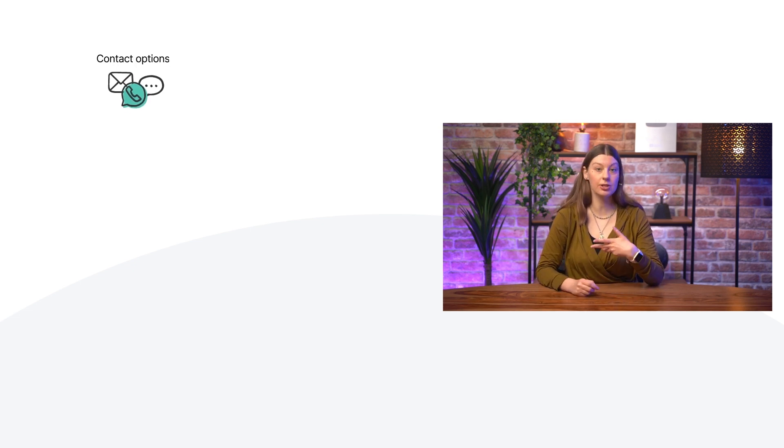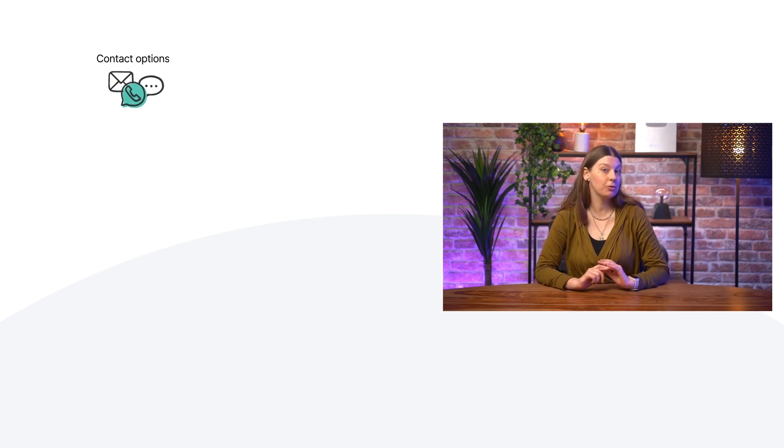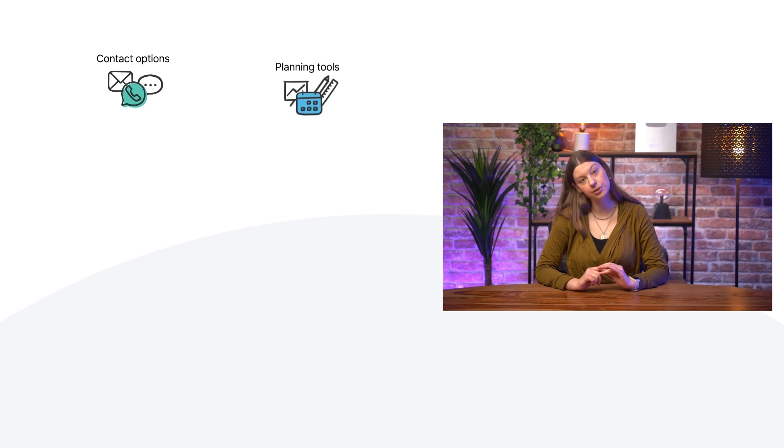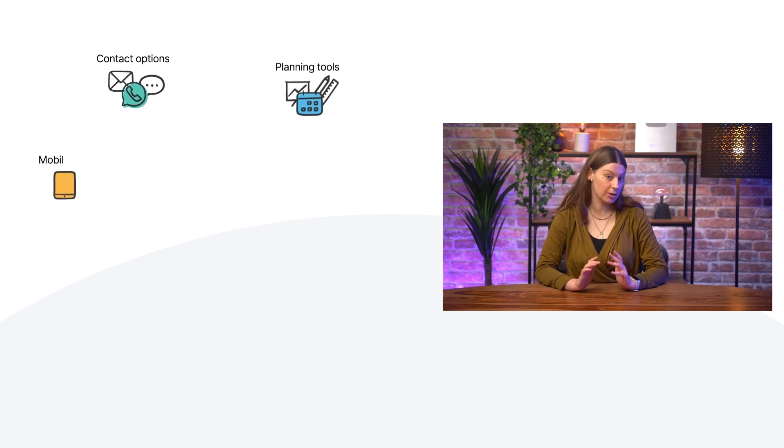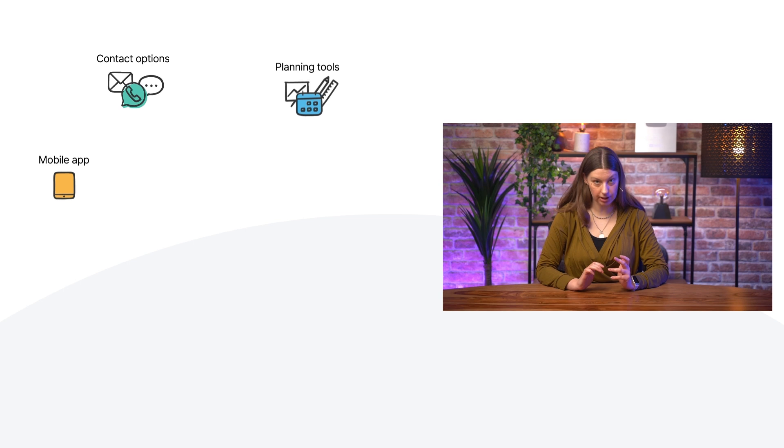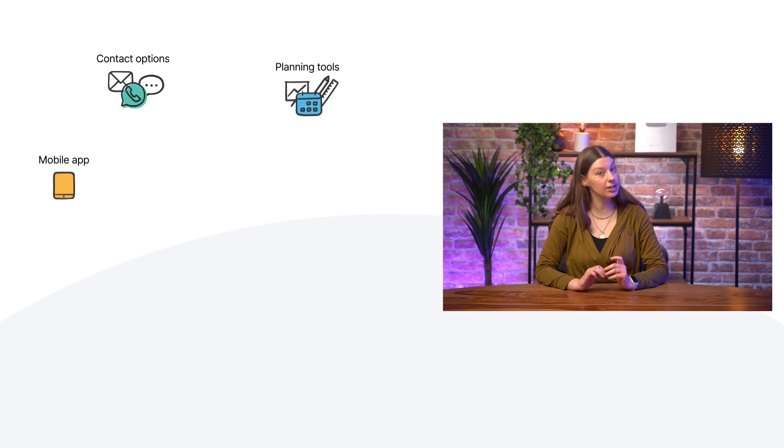Now, there are a couple of things that you want from a field service application. You want to have a range of possibilities for clients to contact you to request your services. You also want powerful planning tools to organize your workload. And, of course, you need the application to be 100% mobile, so you can keep track of everything as you're working on-site.